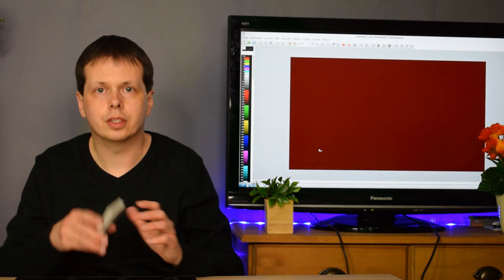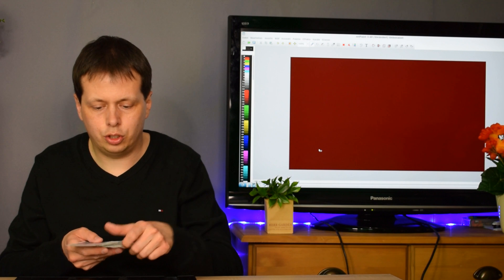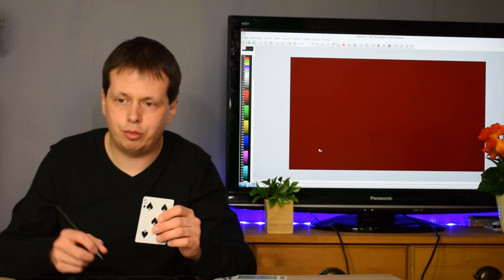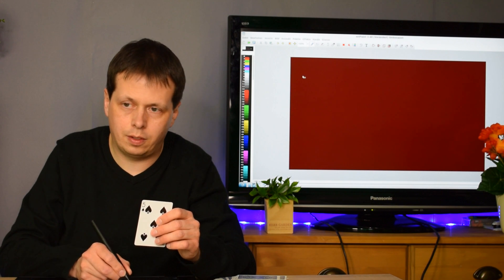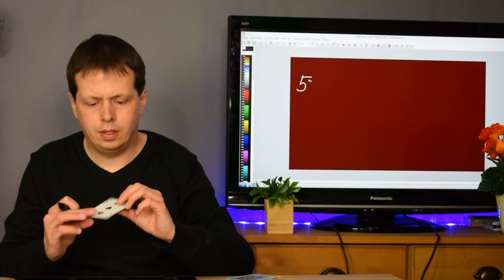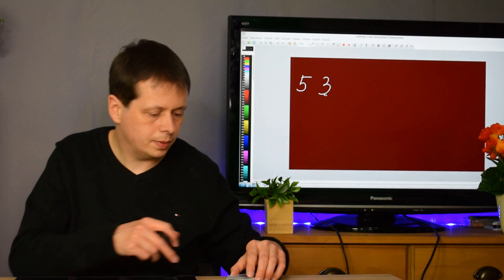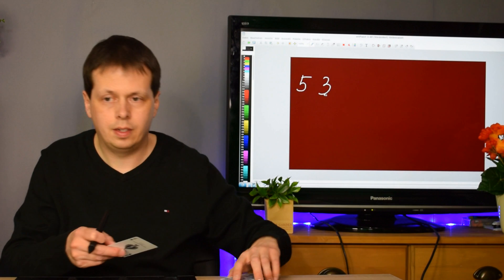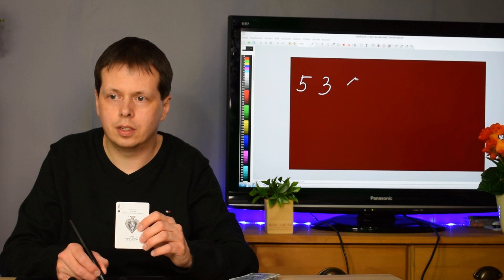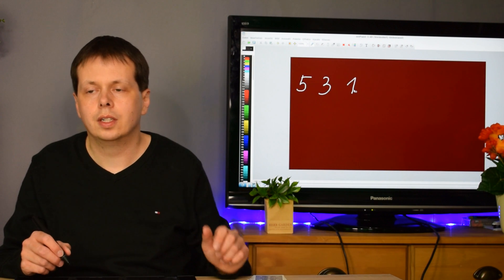I prepared cards from ace to nine to figure out three random digits. The first digit is five, the second is three, and the ace stands for one. So this is our random three-digit number.